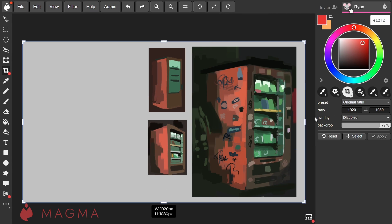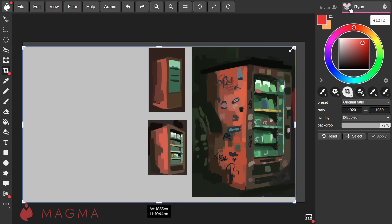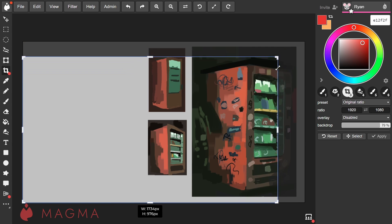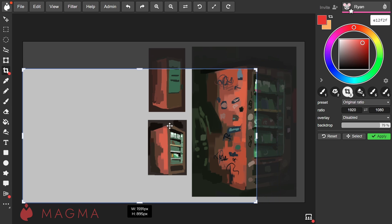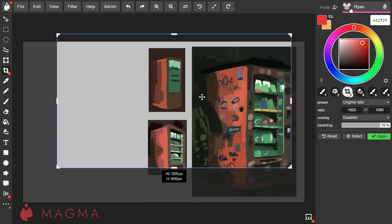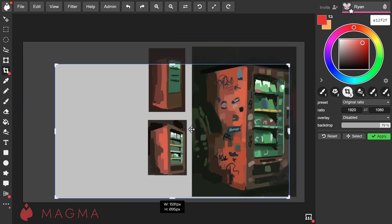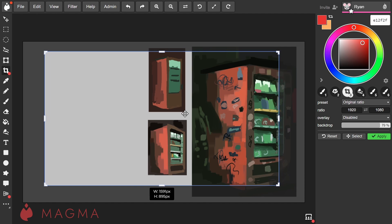You'll notice that the edges of your canvas now have an additional outline with draggable elements. You can click and drag these inward to reduce the canvas size, or outward if you want to expand it. You can also click and drag within the center of this bounding box to move the overall crop area.